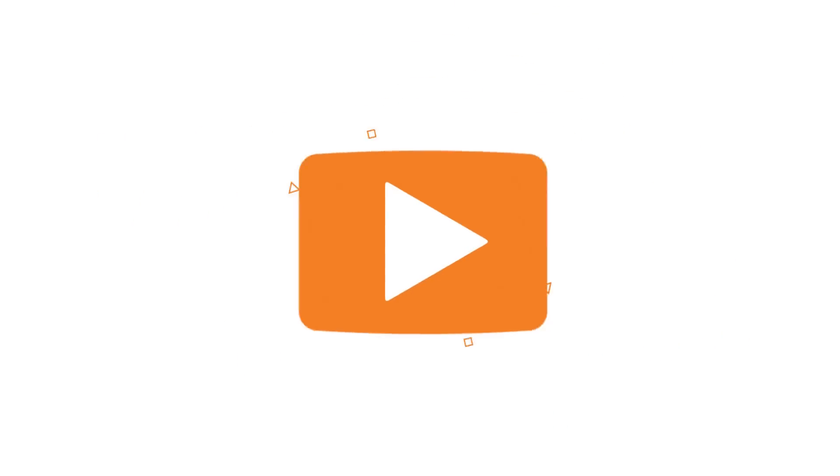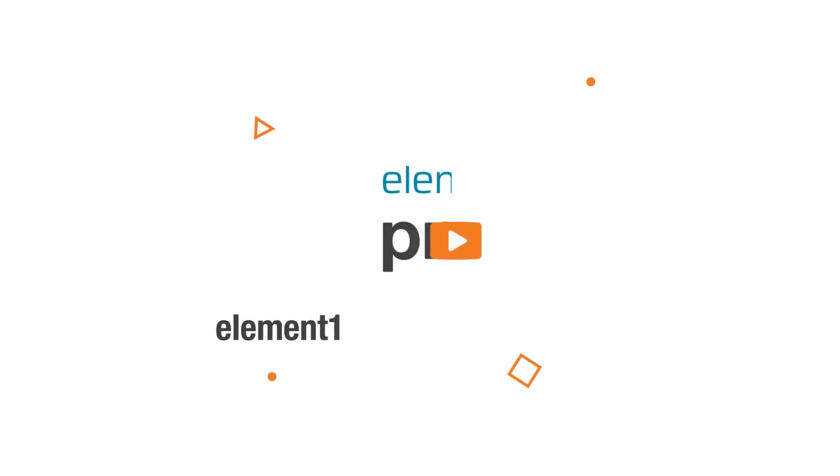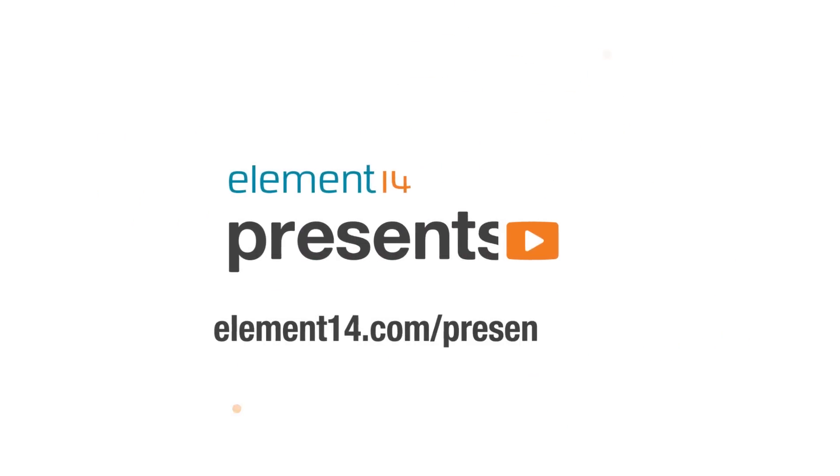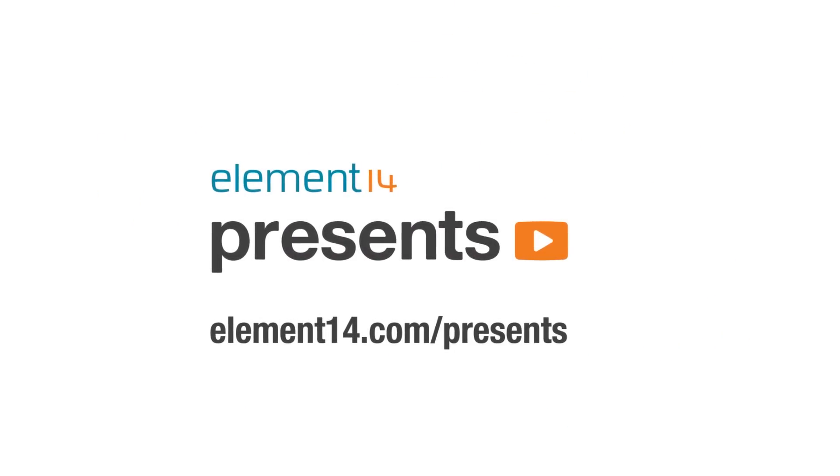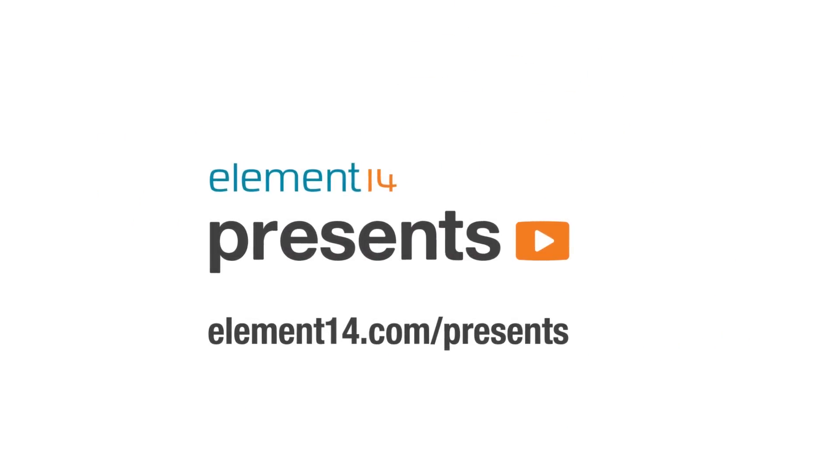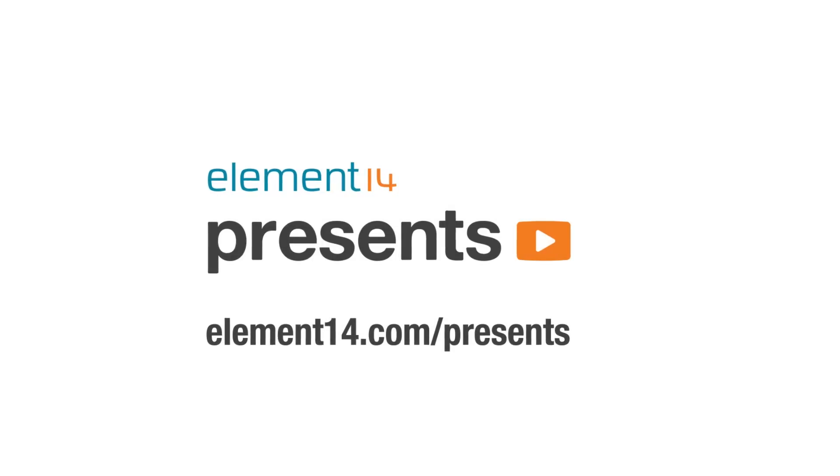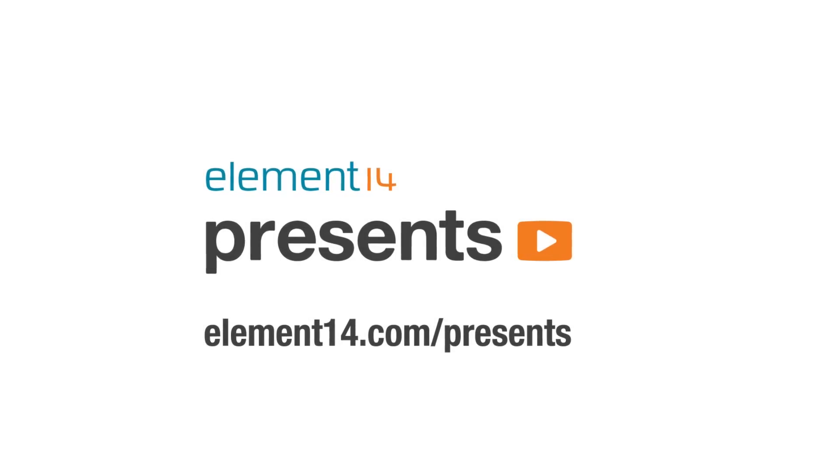The following program is brought to you by Element 14, the electronics community where you can connect and collaborate with top engineers from around the world. Join now at element14.com/presents.